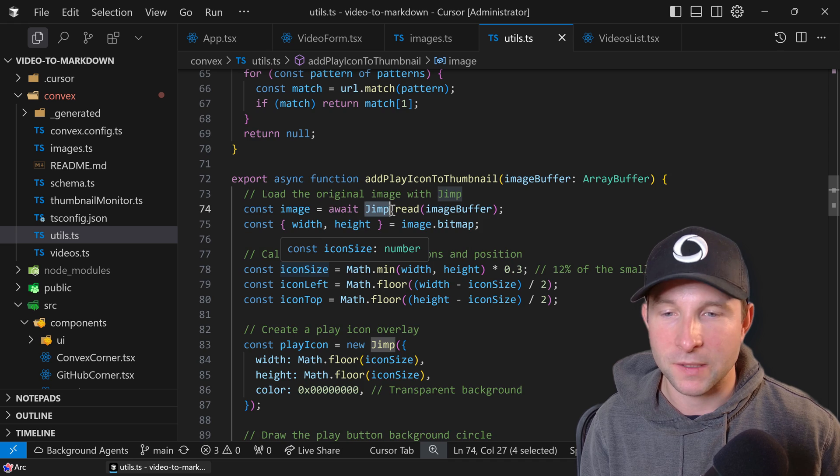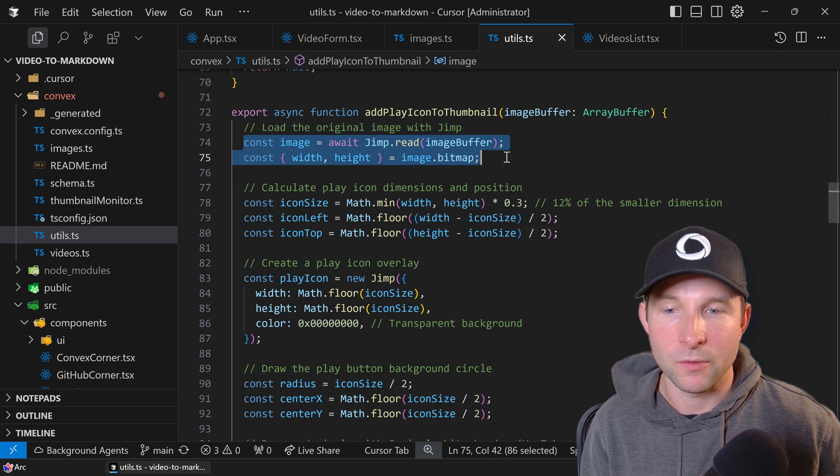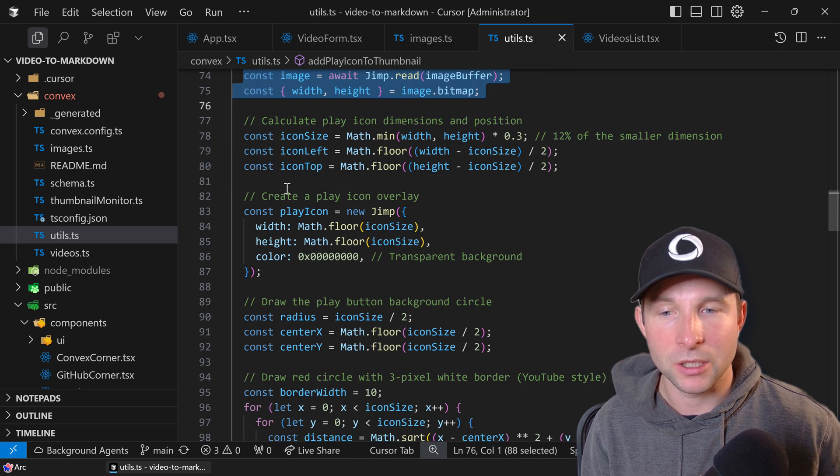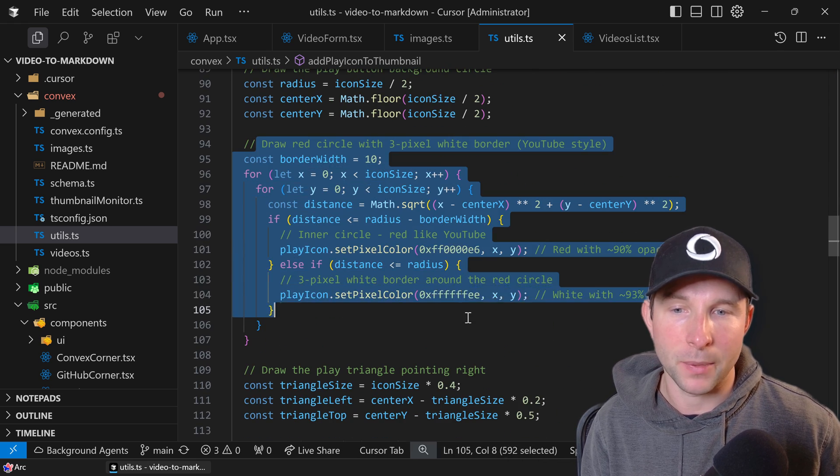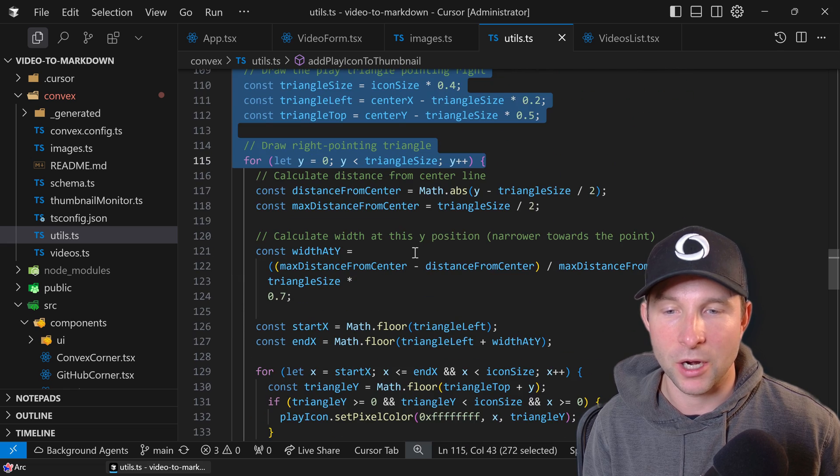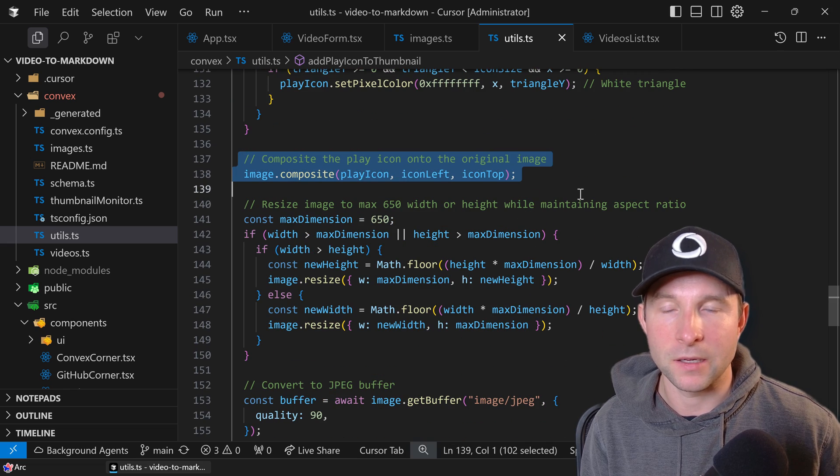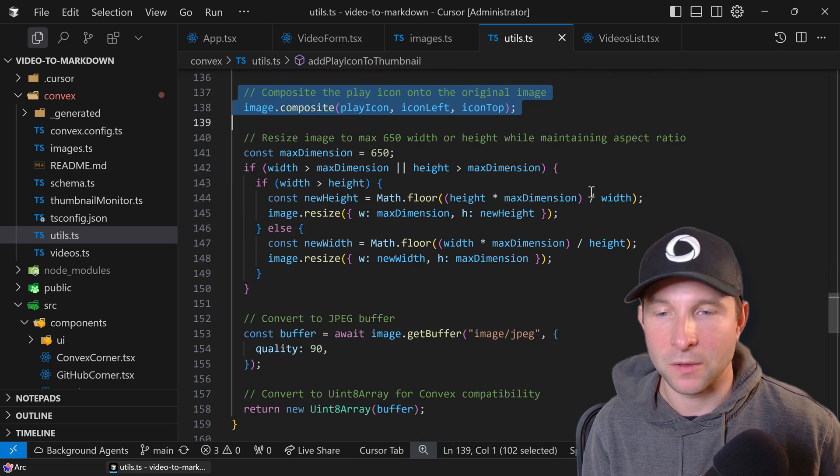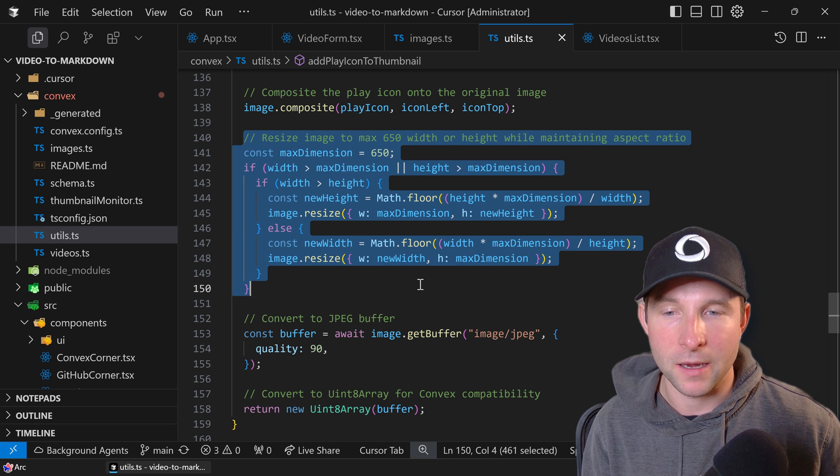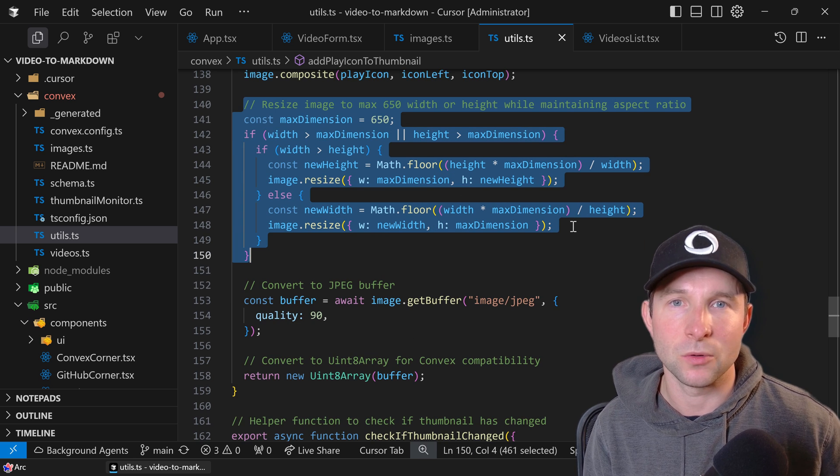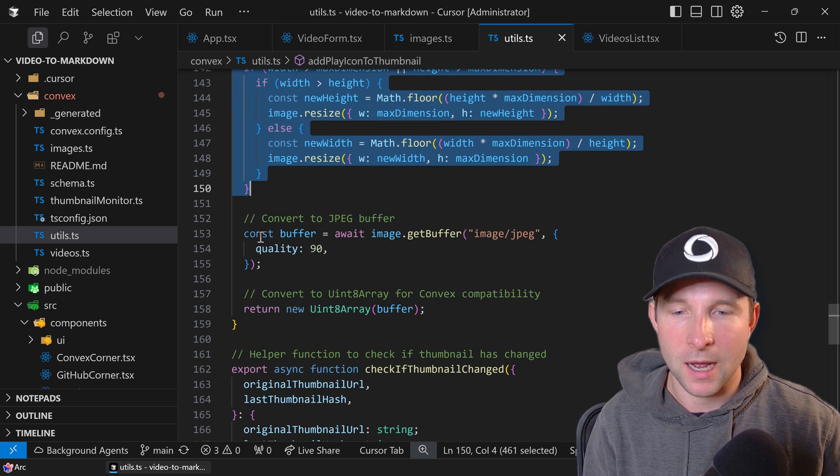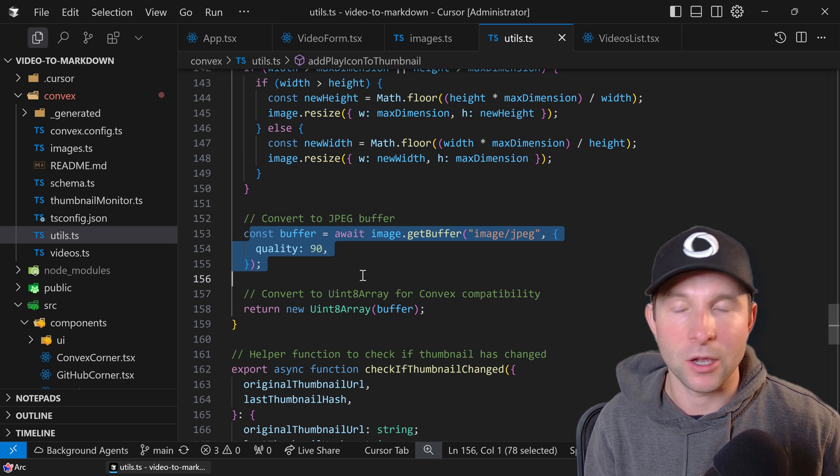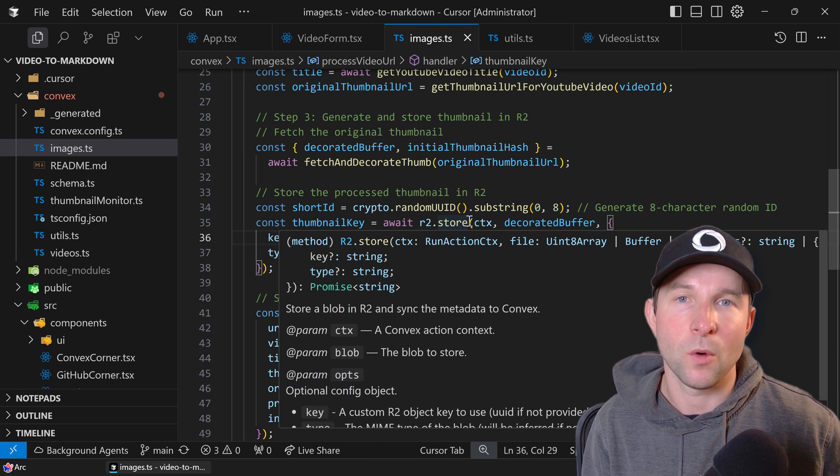So that's what this function does. It just reads the image and then I place a red circle and a triangle inside there and then I compose those two things together and then I resize it to ensure that it's not too big and then I encode it as a JPEG.